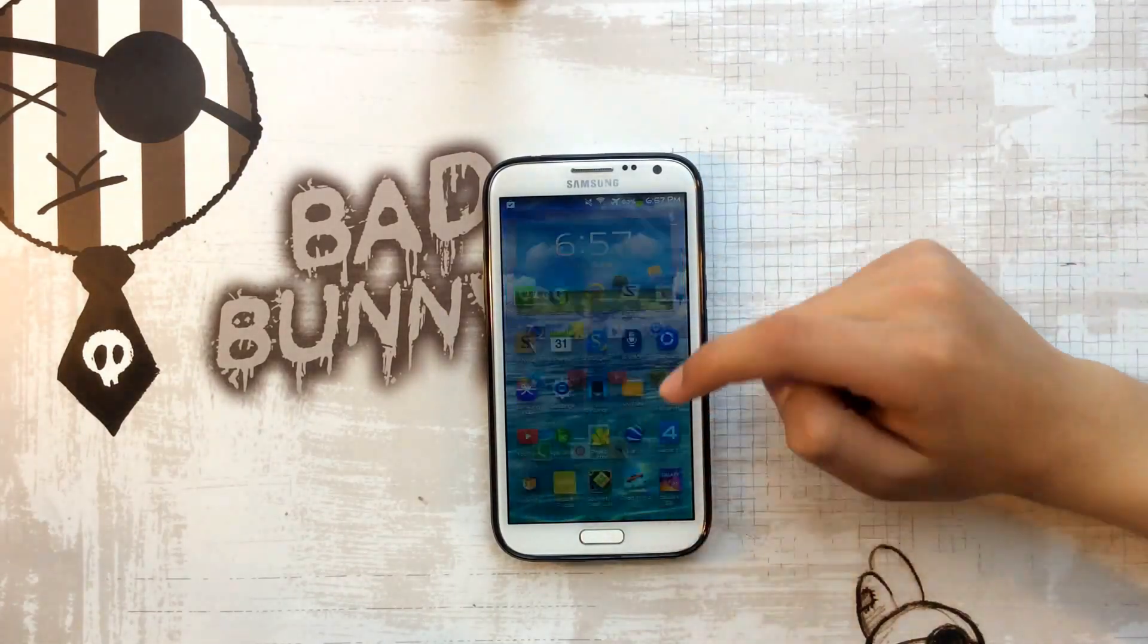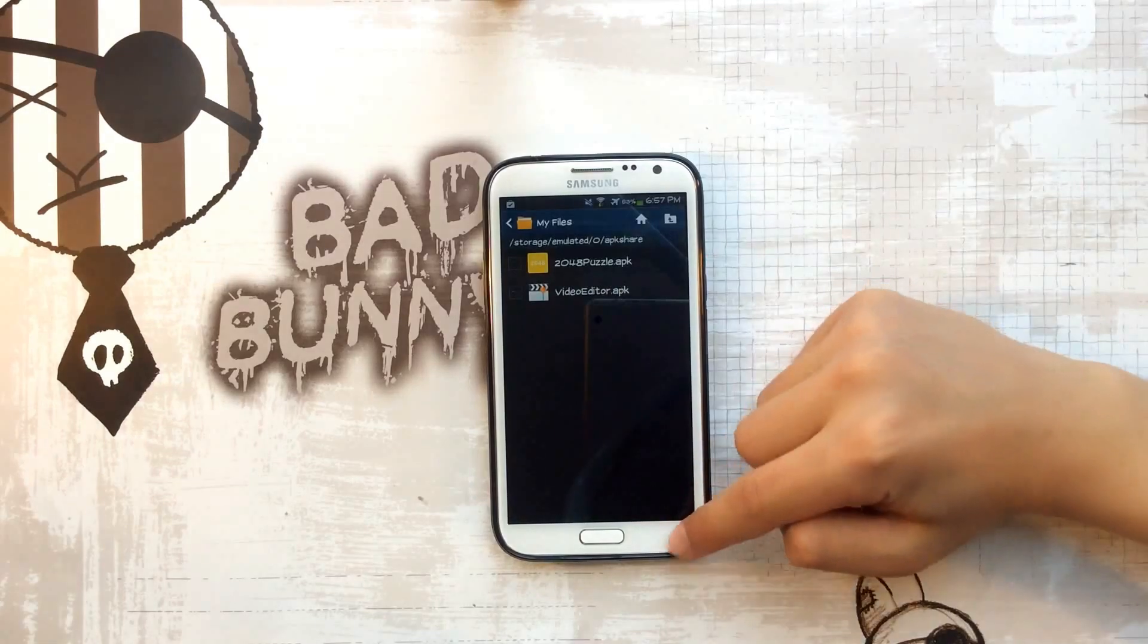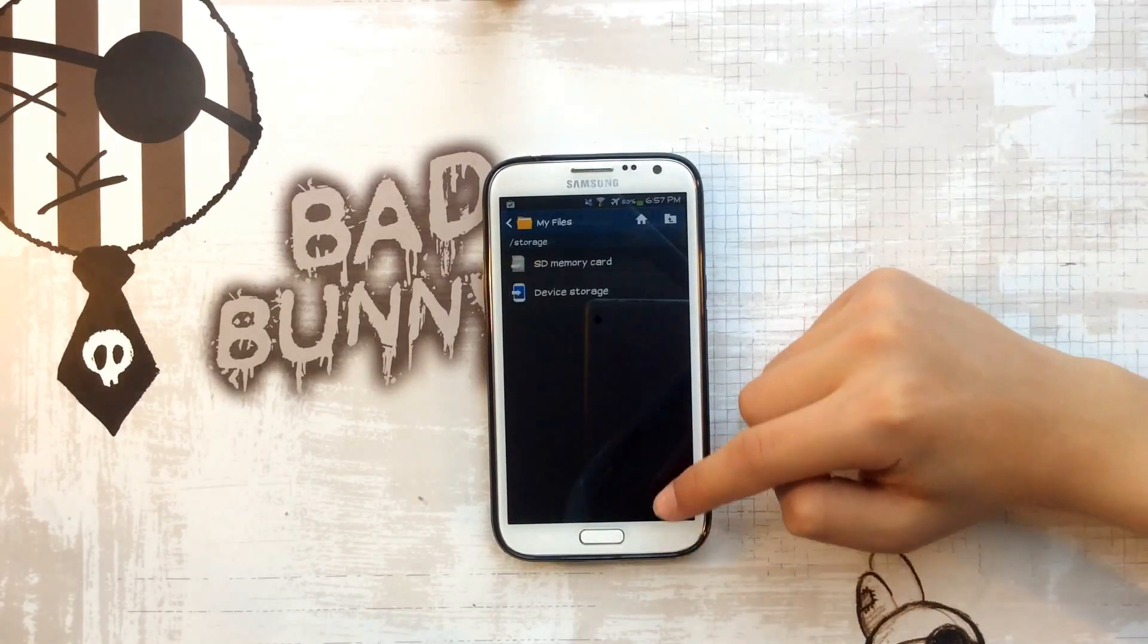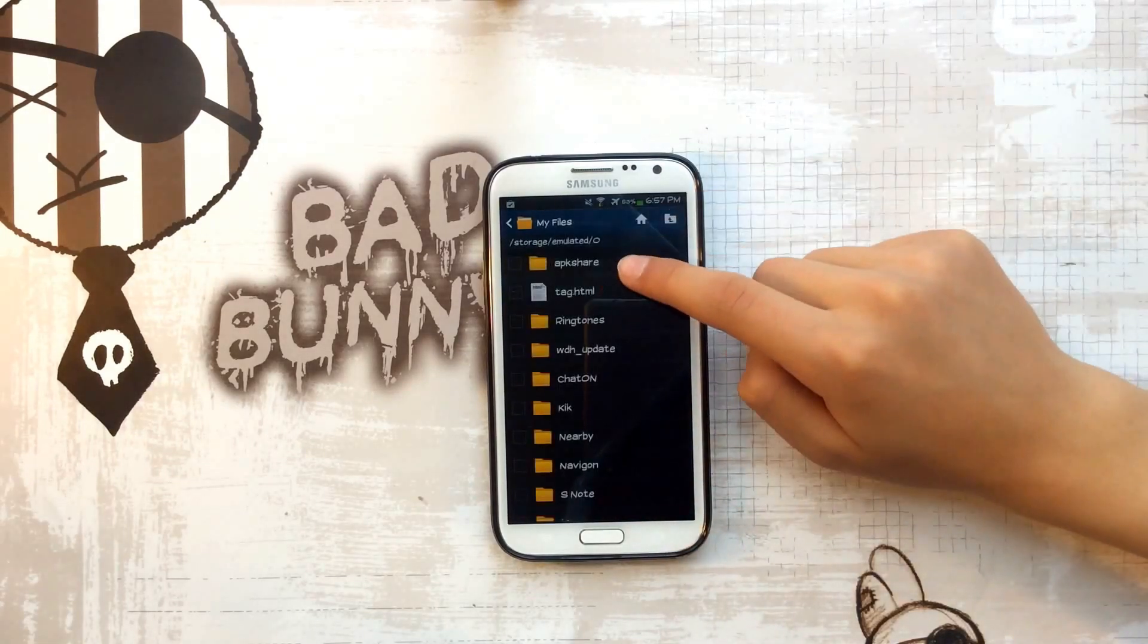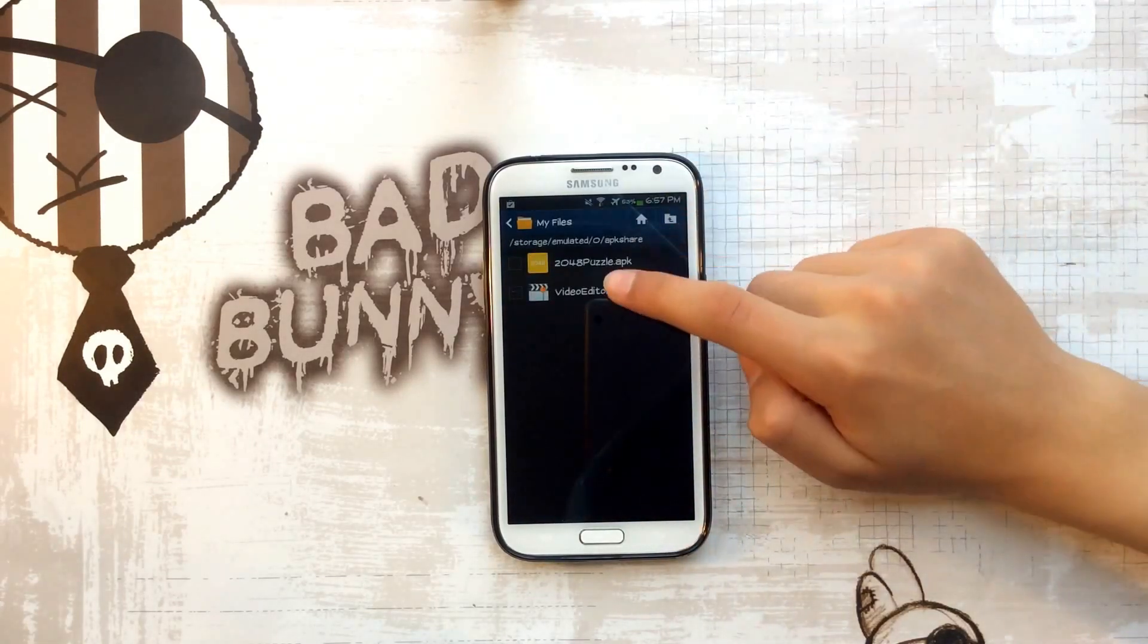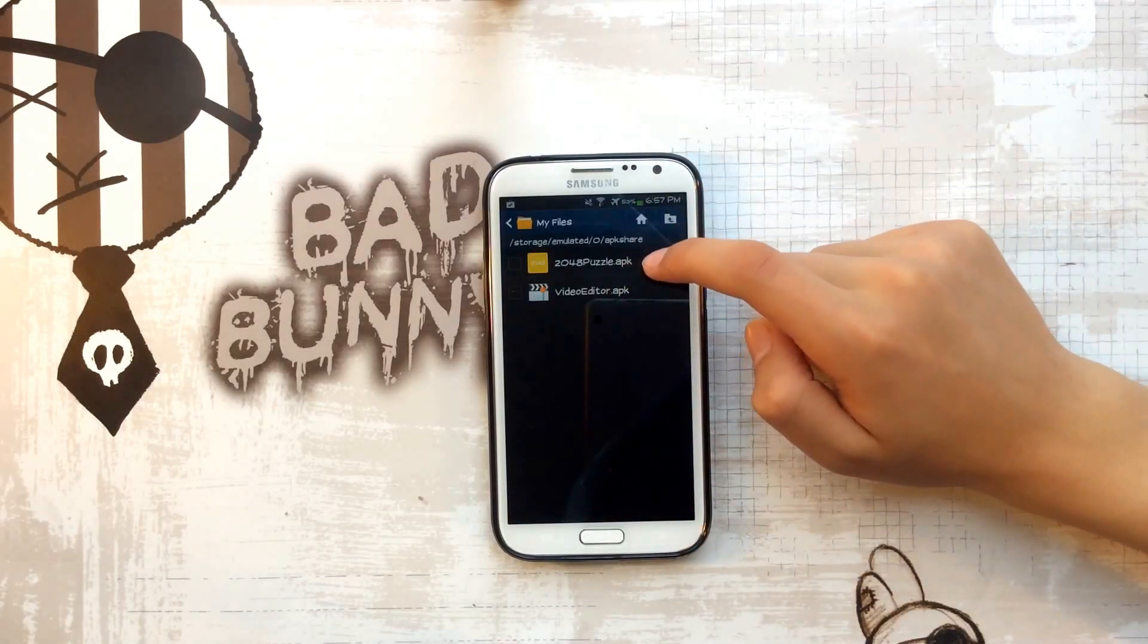And you can now go to My Files, Device Storage, ApkShare, and you'll find this APK.